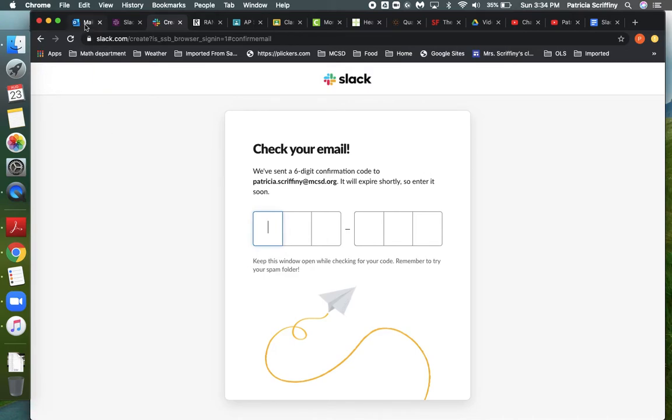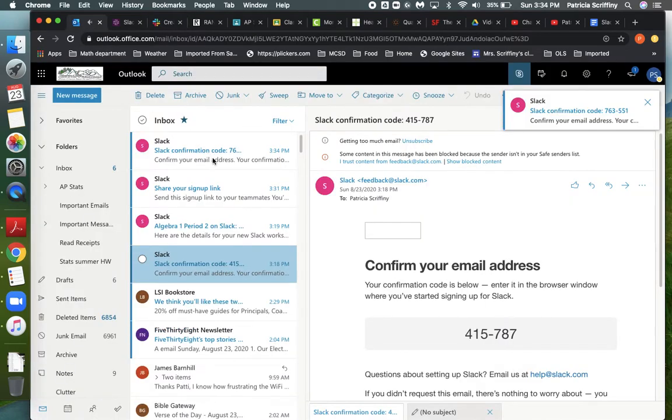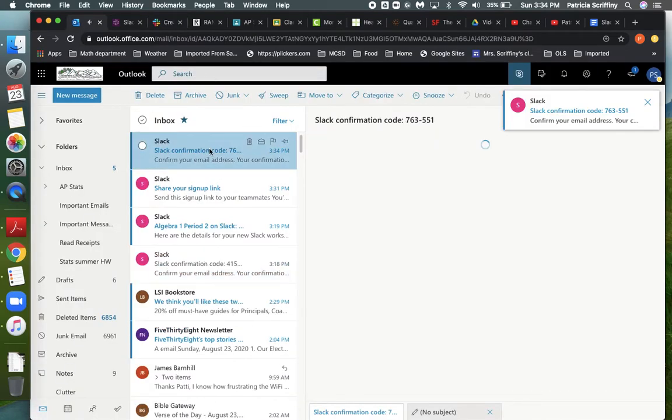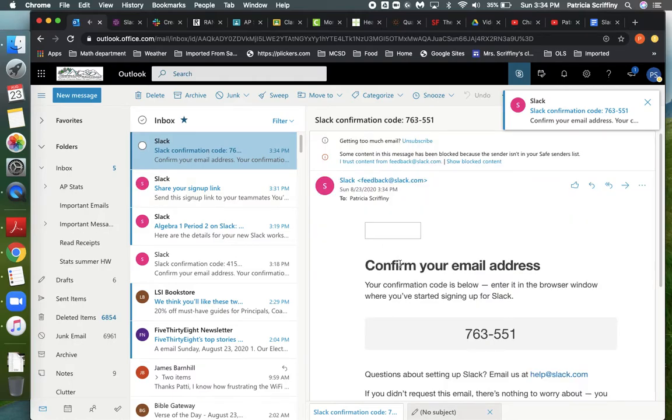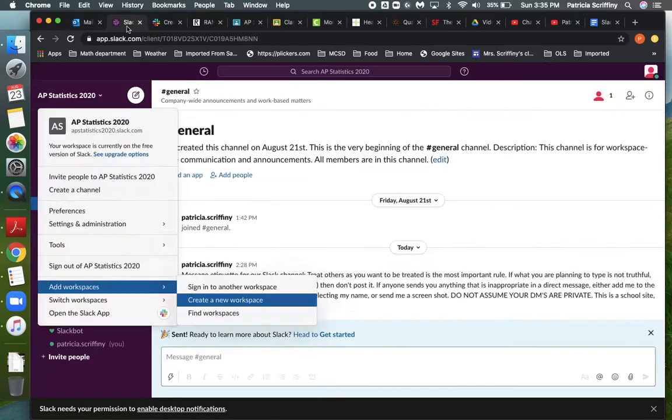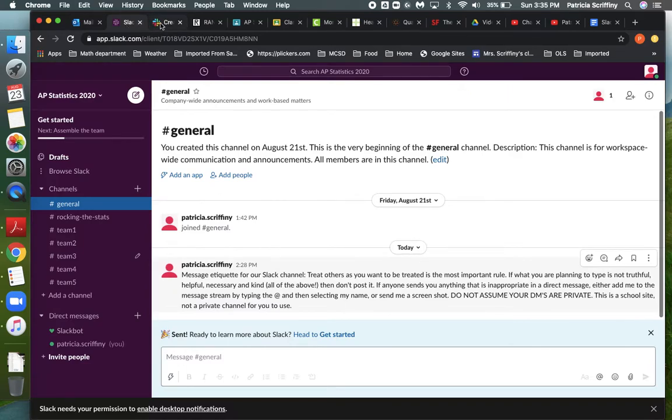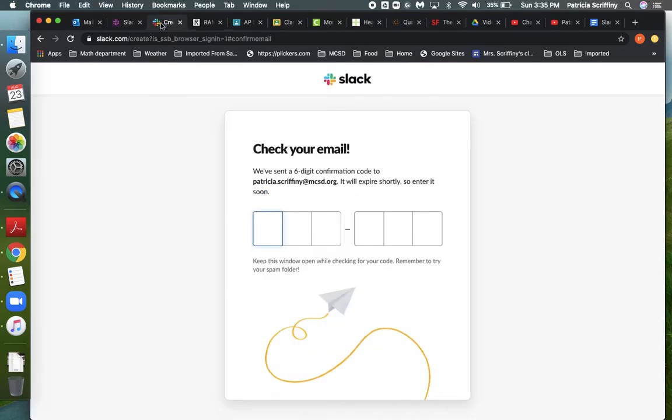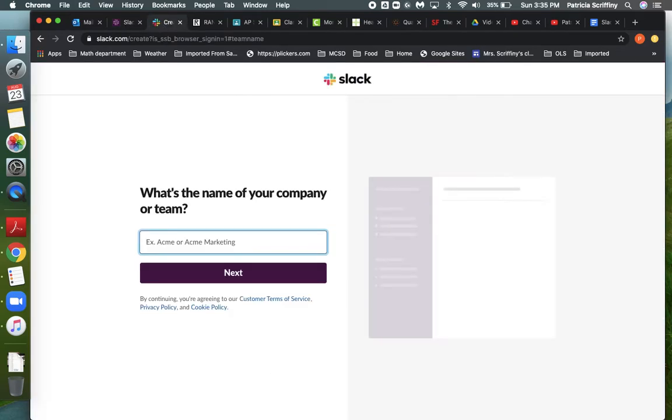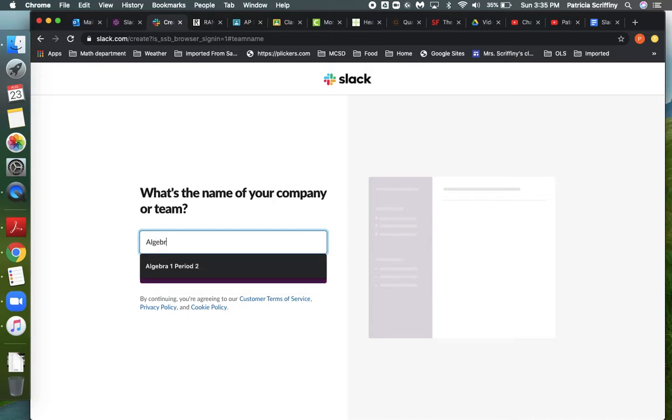So it's going to send me an email here and my confirmation code 763551. So on this one, what's the name of my company or team? In my case it's going to be Algebra 1.3.